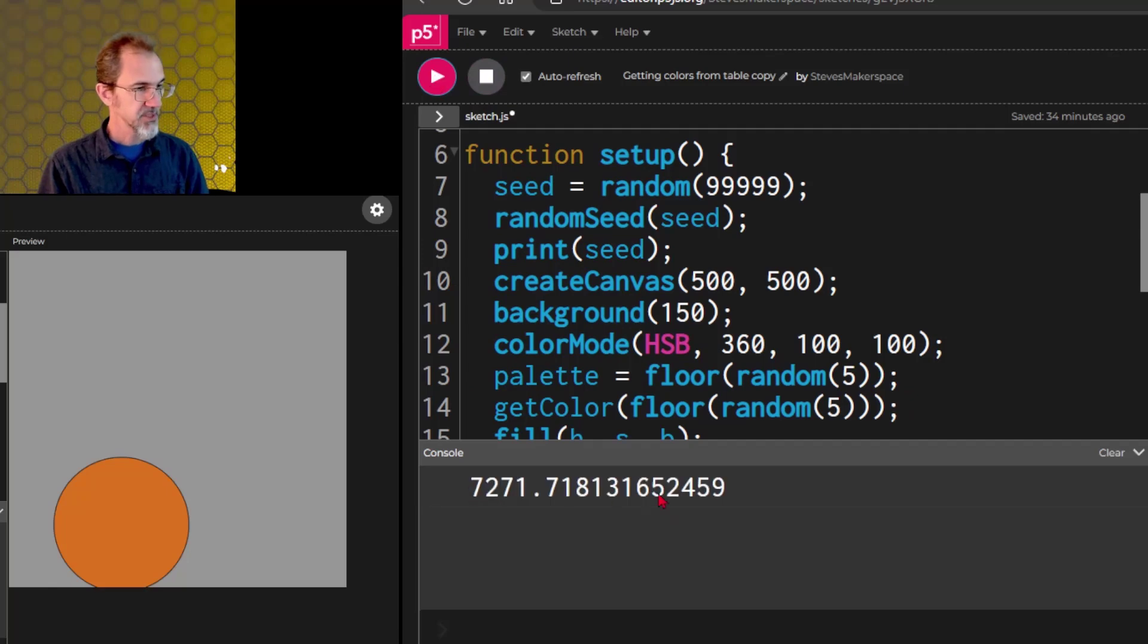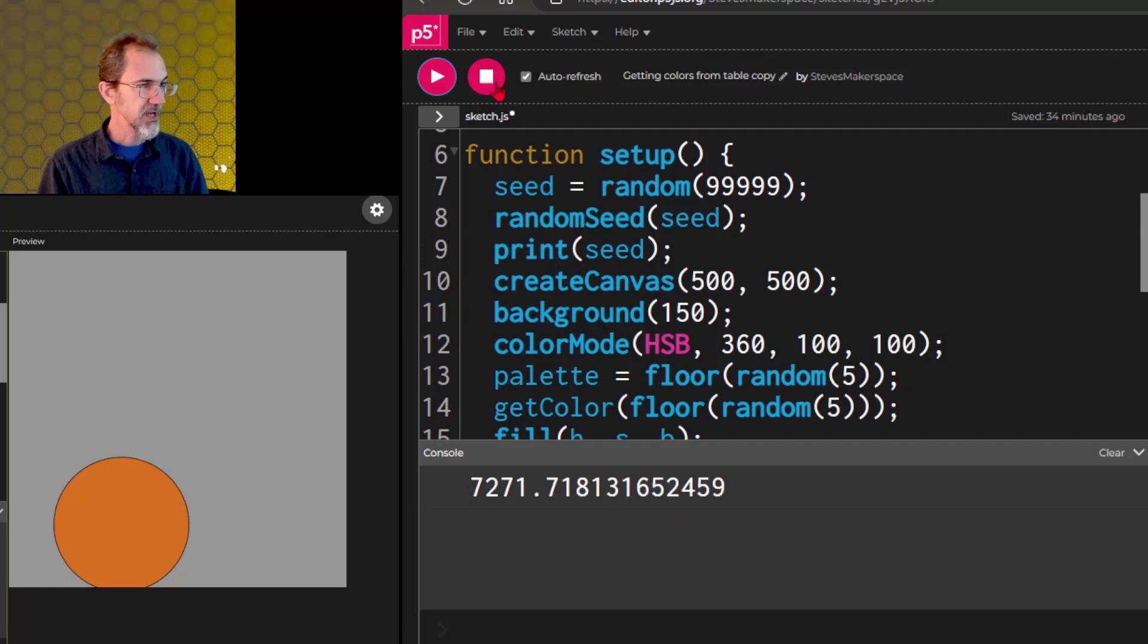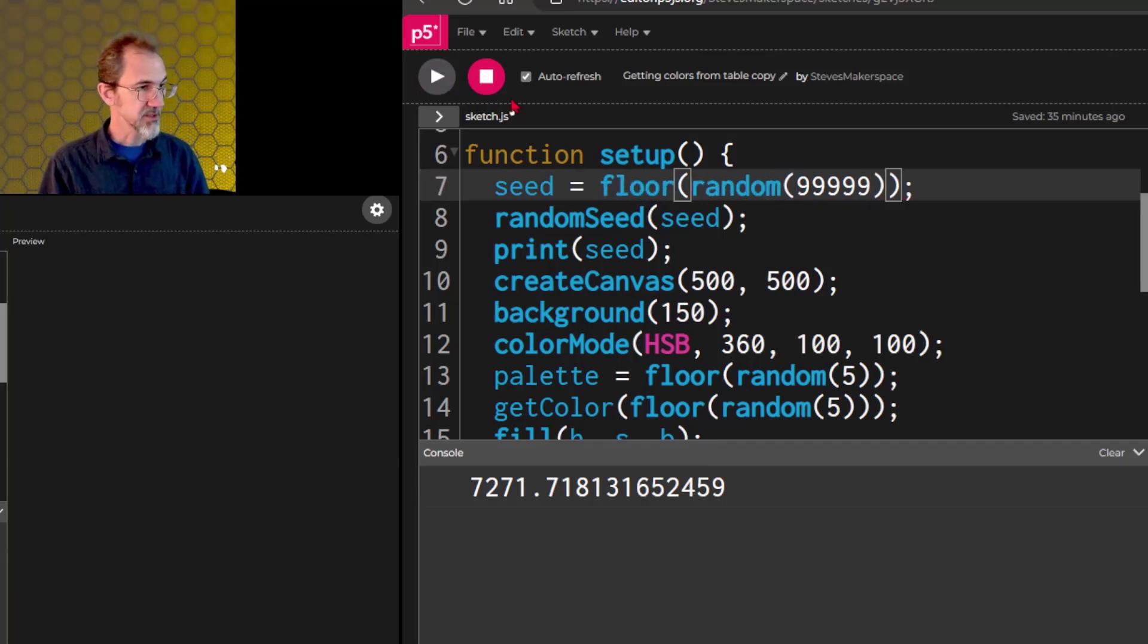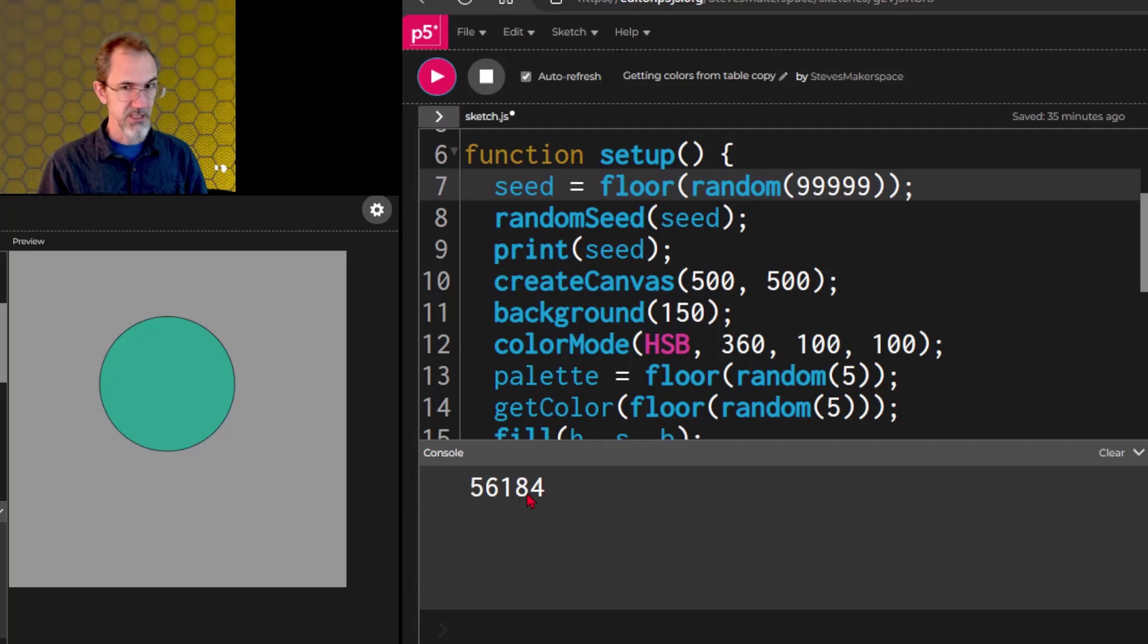So this was the seed that was used. Actually, let me floor this so it's a little easier to see. Okay, here's our seed.